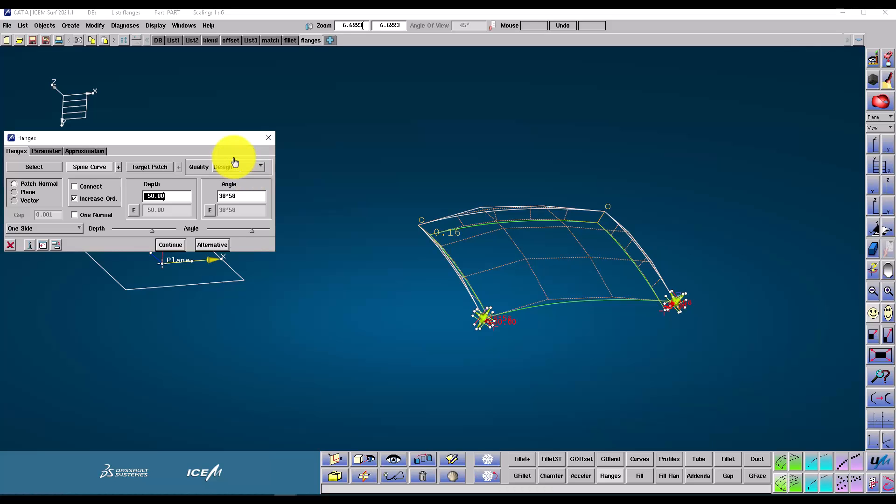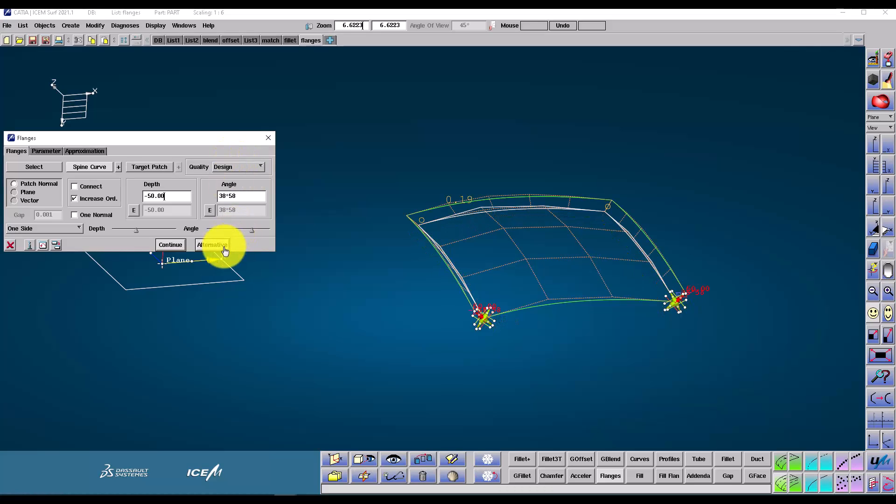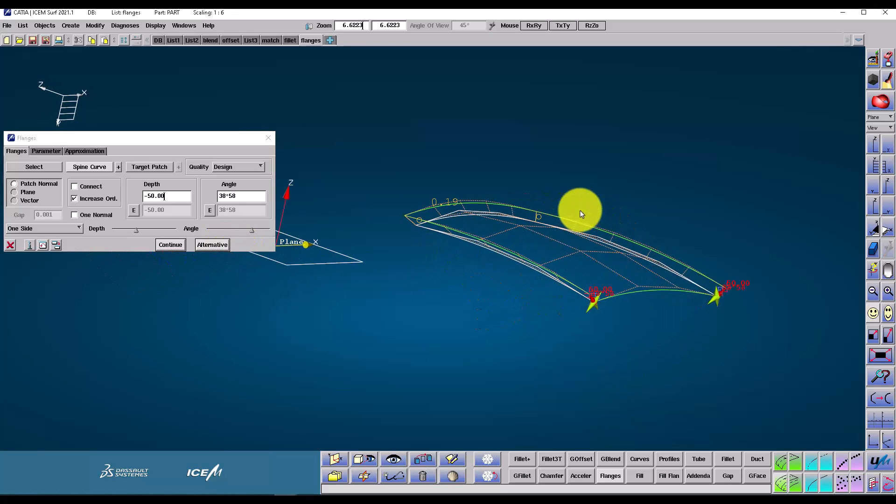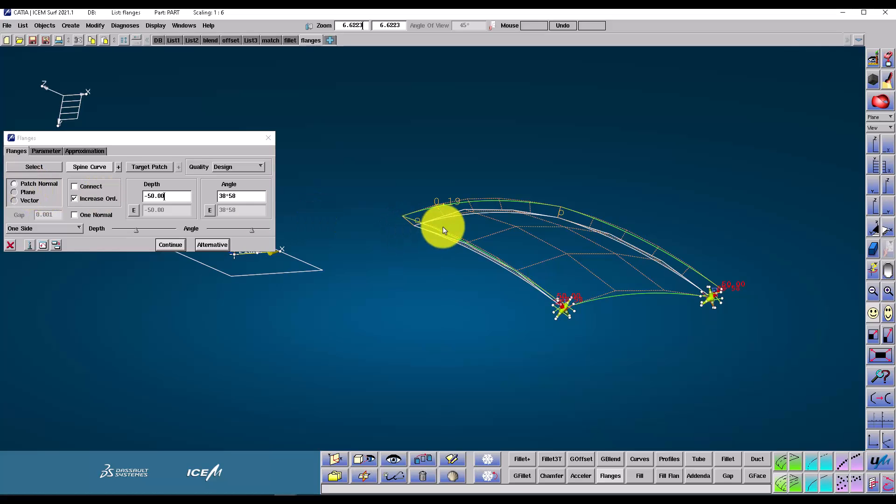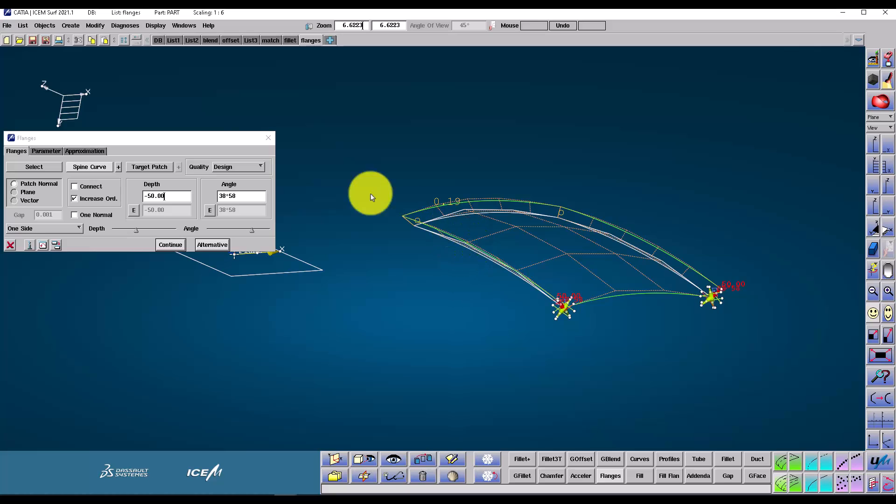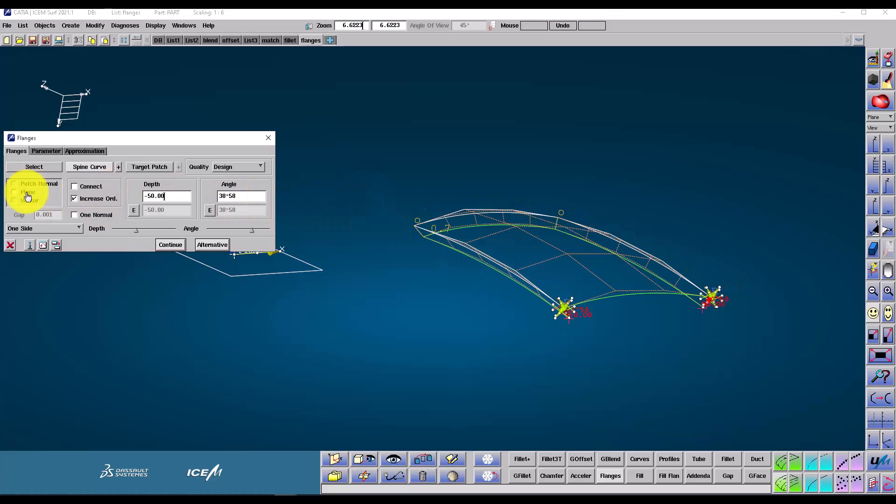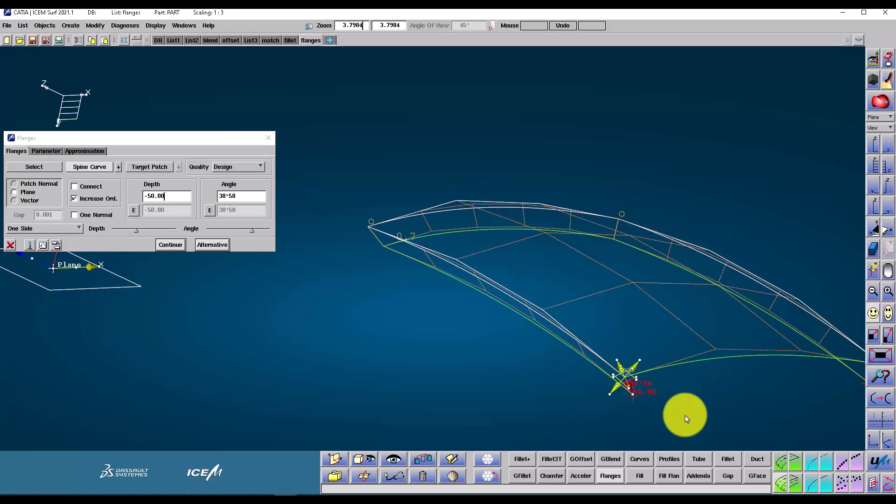I can choose a different quality standard. Standard is the highest quality. Alternative toggles between the different possible directions according to the criteria here. So this is to the patch normal the angle is measured to. We can also change to a particular plane, which could be a tooling direction, for example. If we had to specify a draft angle, this is where we would do it.